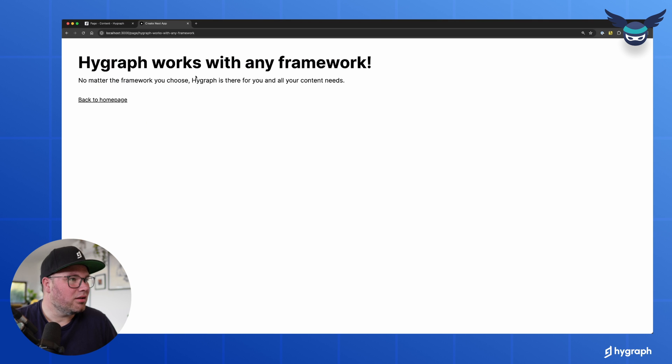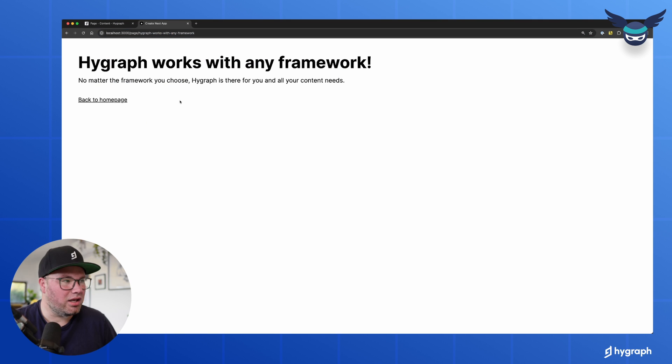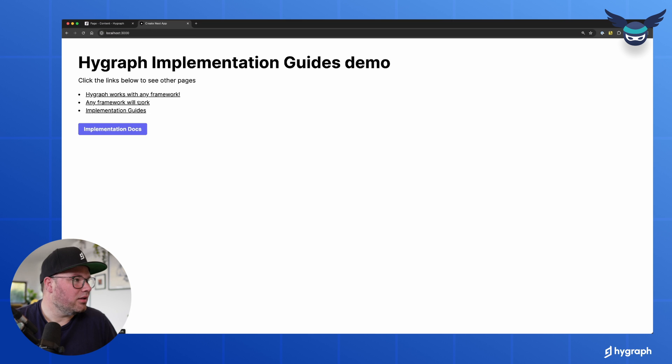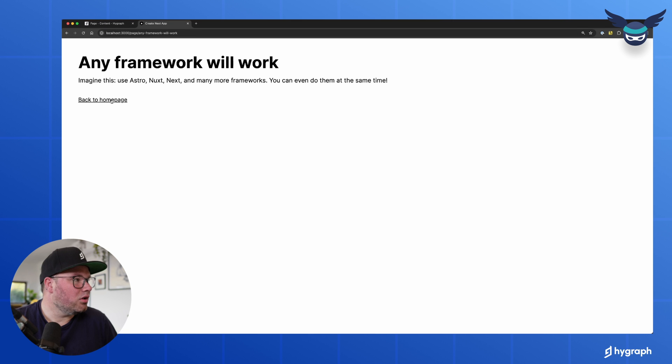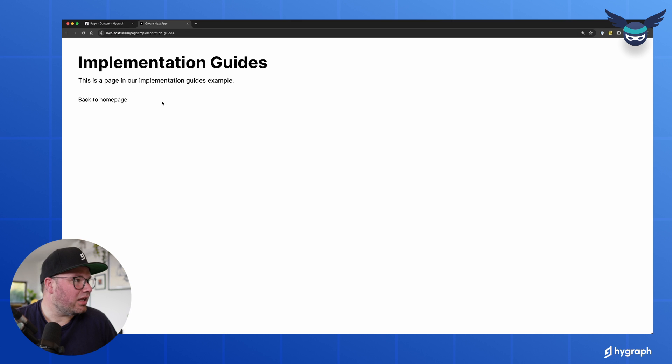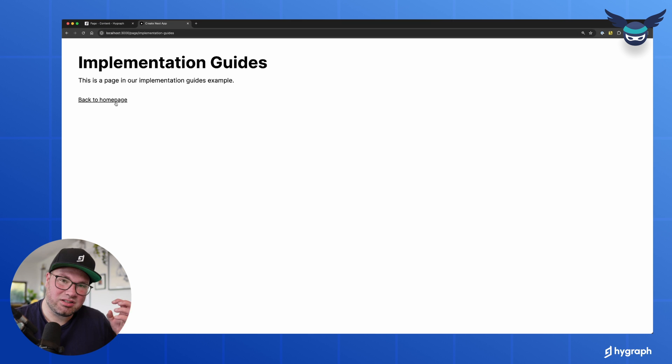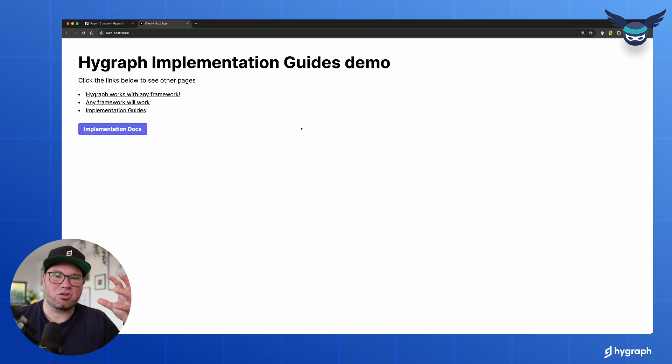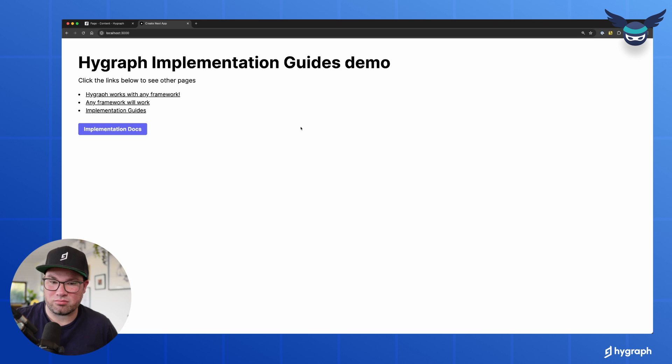So we can go in, see the page, you have the slug, the title and the content. And so we basically have a homepage that's static, that lists all the pages, and then each page on its own has a dynamic route.